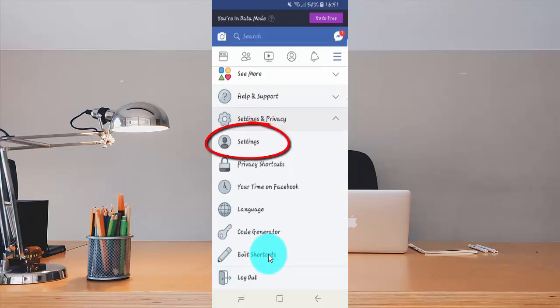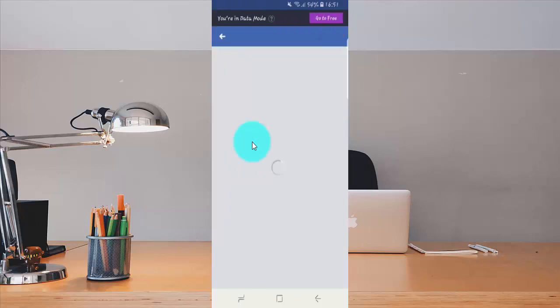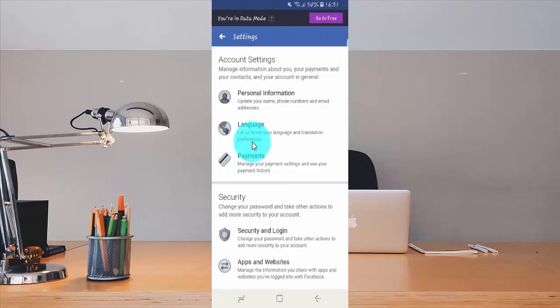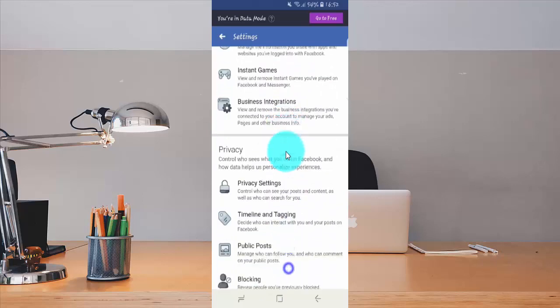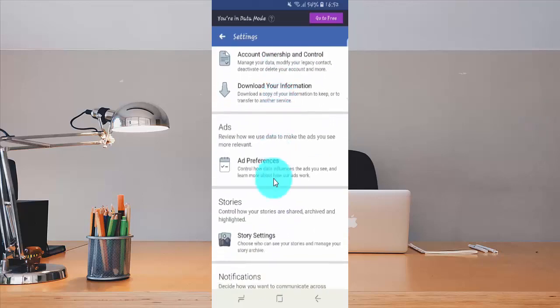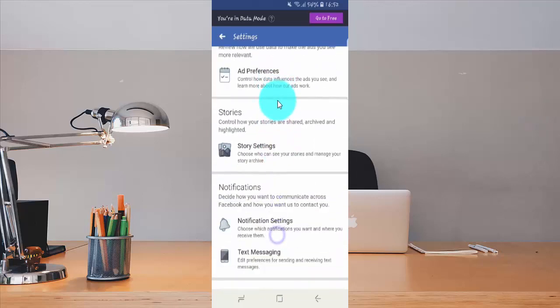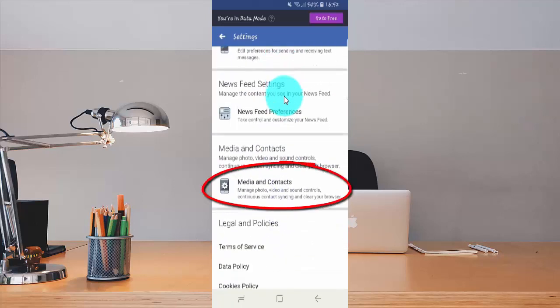Tap Settings. Then tap Media and Contacts.